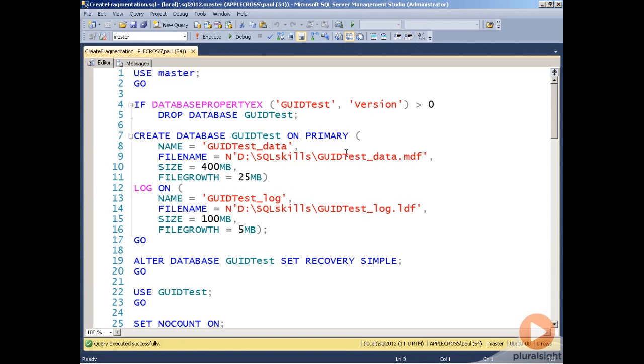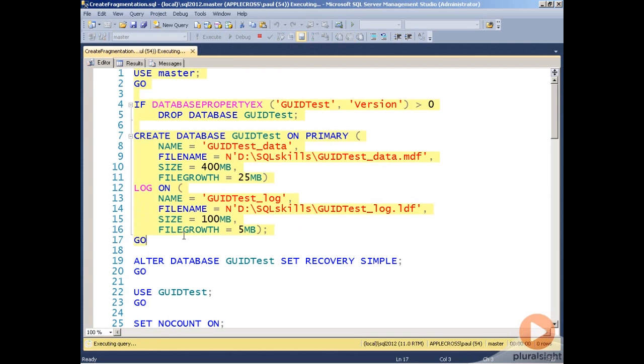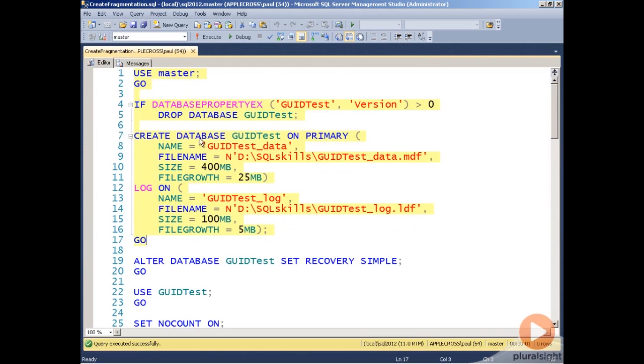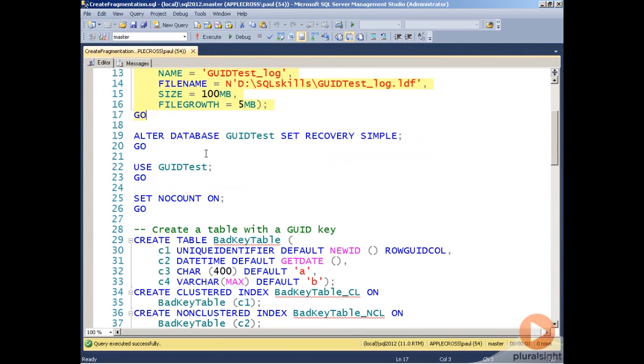In this demo I want to show you how GUIDs as a cluster key or an index key can contribute to index fragmentation. I'm going to create a database to play with, and I don't need the full recovery model here, so I'm just going to use the simple recovery model.